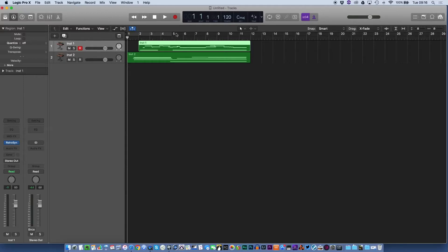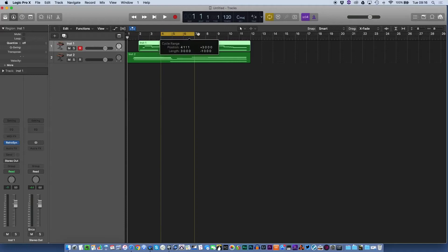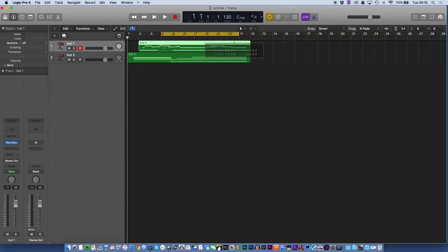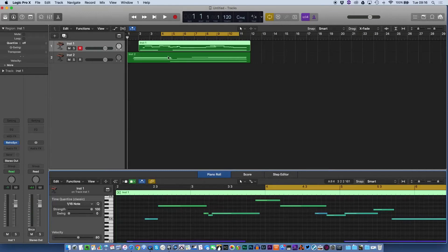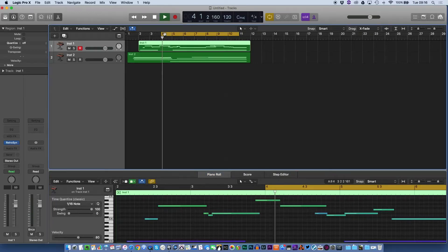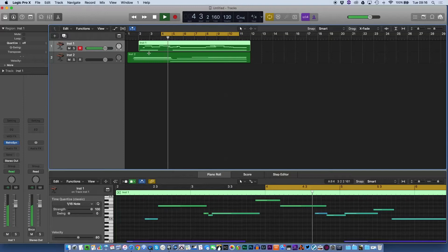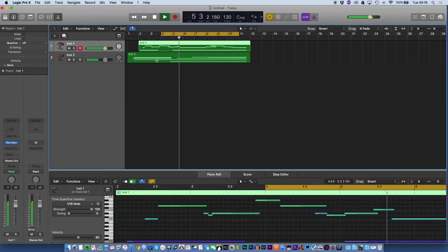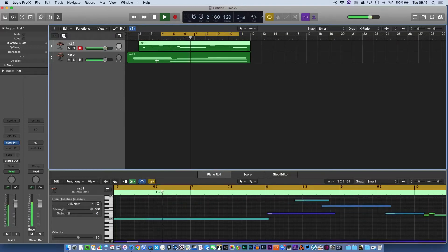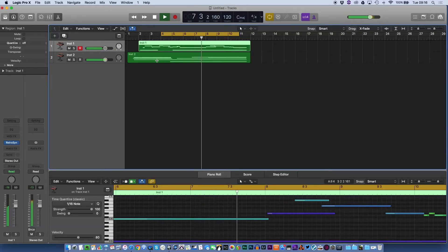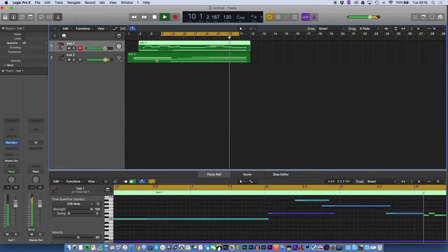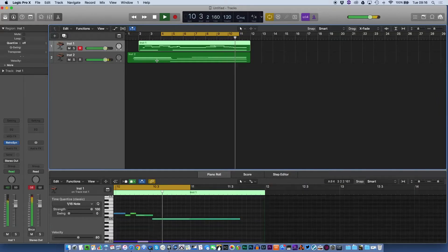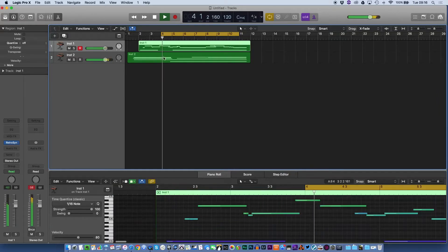For example, if you decide that you want to start working on this section here because you want to start editing these notes and getting them in the right place, what happens is if I play this now, these notes here aren't playing and that can be problematic because you can't hear what's going on, what your full mix sounds like. Also you can't hear what all the parts are playing and that can be crucial, particularly if you're deciding on harmony or what your overall mix sounds like.